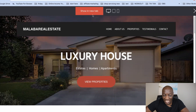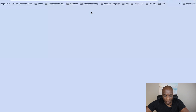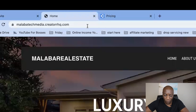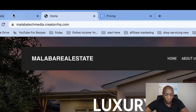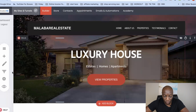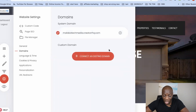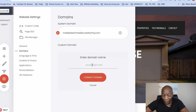You'll also want a domain name. If I click 'show in your tab' it shows my website appearing as malabatechmedia.creatorhq.com. If I want to change this to my own personal name like 'malabarealestate.com' so people can find me more easily, I go to the wheel icon for website settings, click 'domains,' and connect an existing domain. You'll need to buy your domain name first and then connect it there.